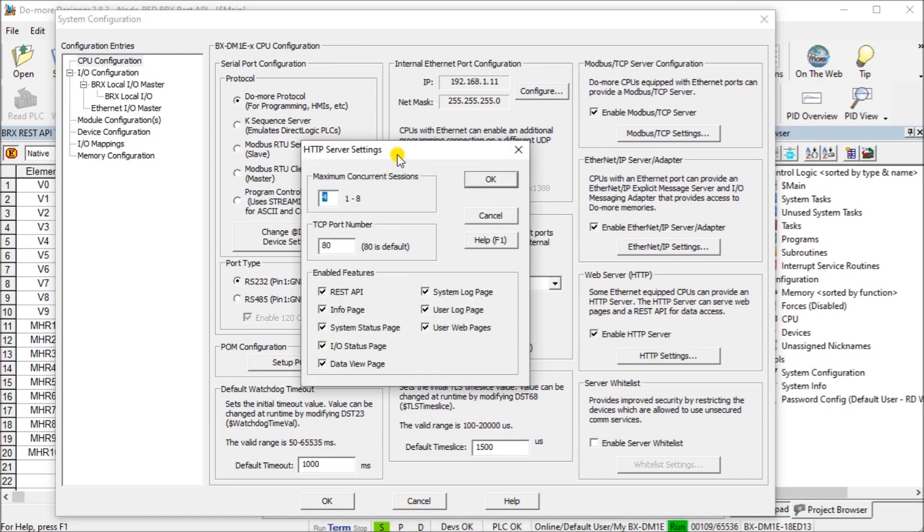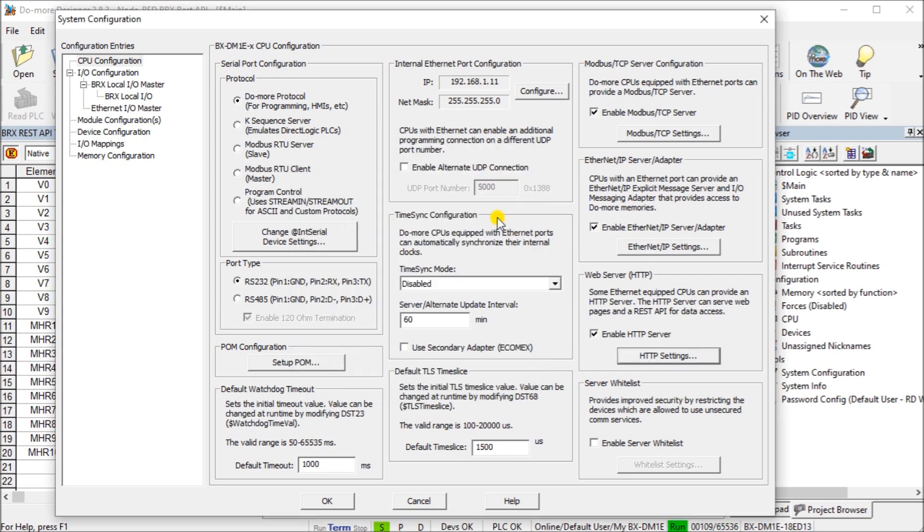If you go into the settings themselves, you will see here's my REST API. We want to ensure that this is actually on here. Since it is, we'll just cancel out of that.